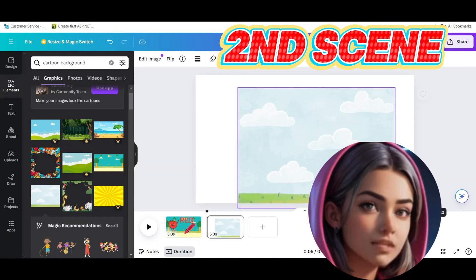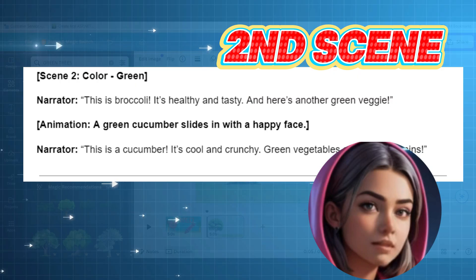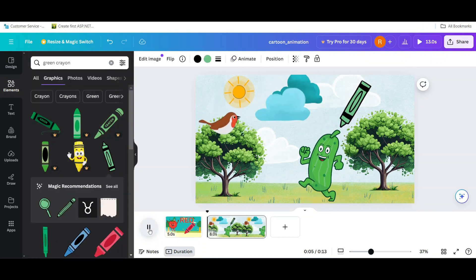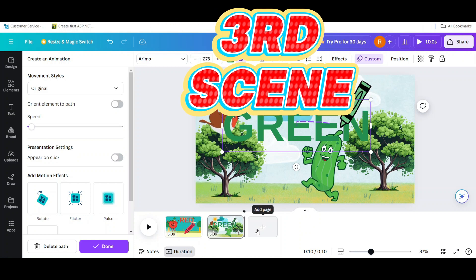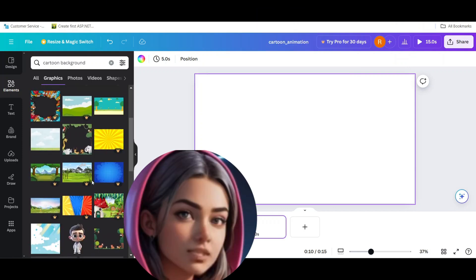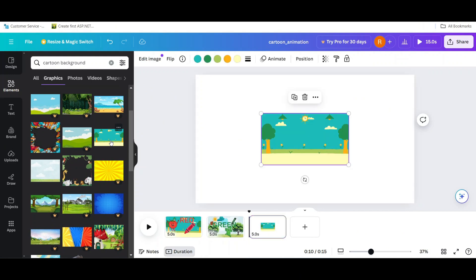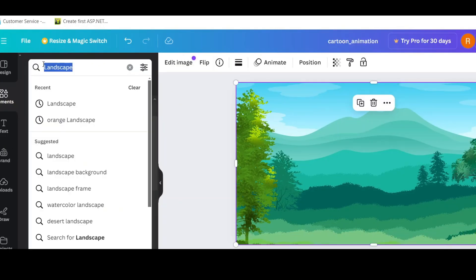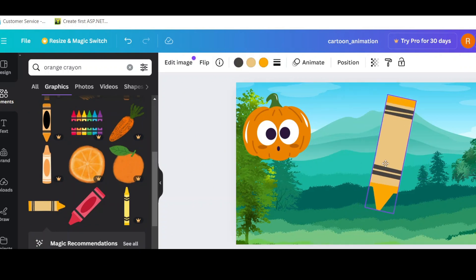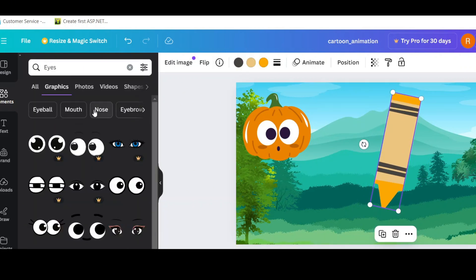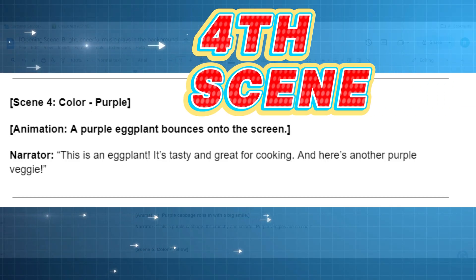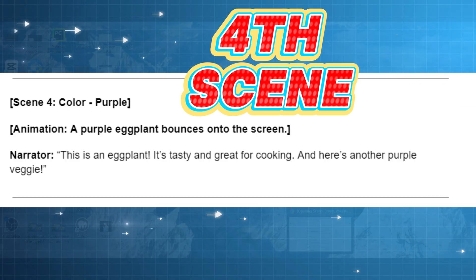Then choose the second video clip page from the bottom and add a background. Repeat the scene outline from the first scene, and here use green vegetables — cucumber and green crayon. Now move on to the third scene and follow the ChatGPT scripts. Add background, character with animation, and text animation. Add the orange pumpkin and crayon, and repeat the first scene process.